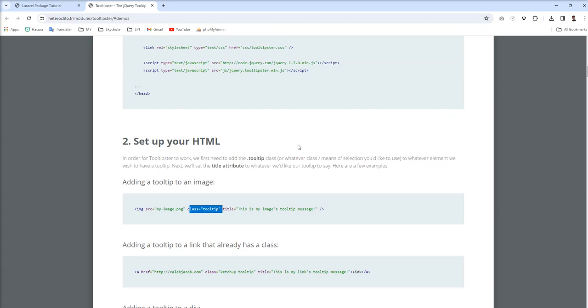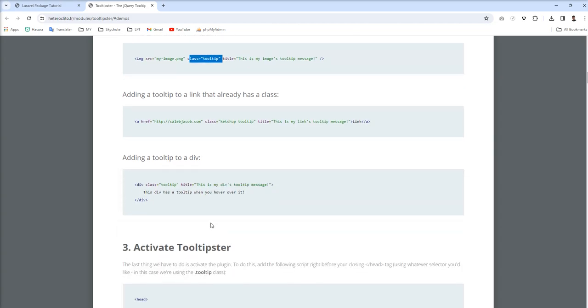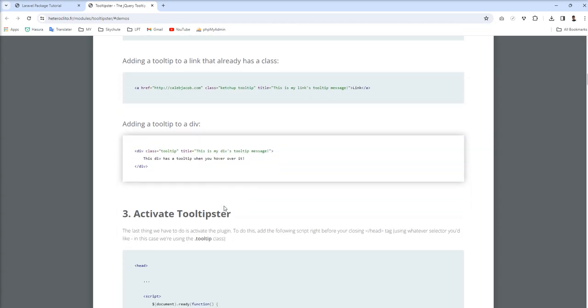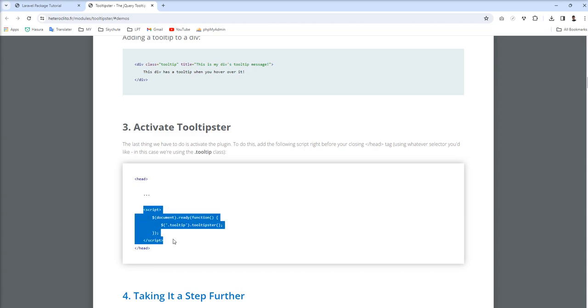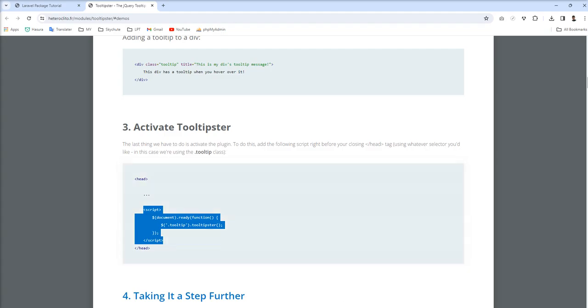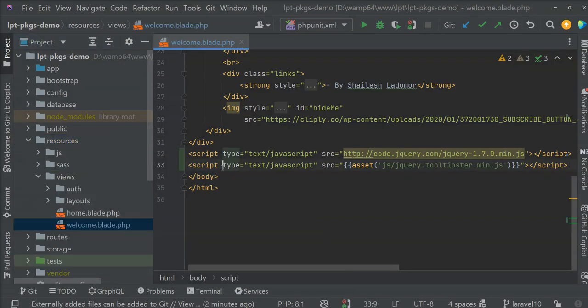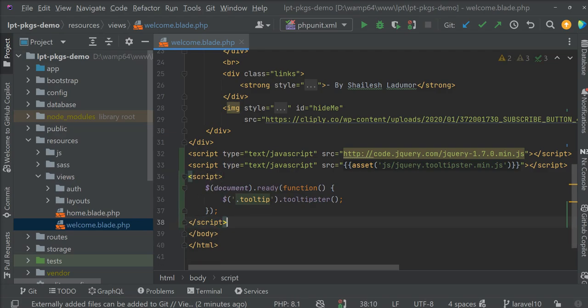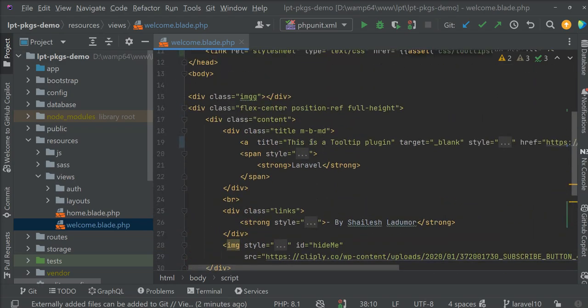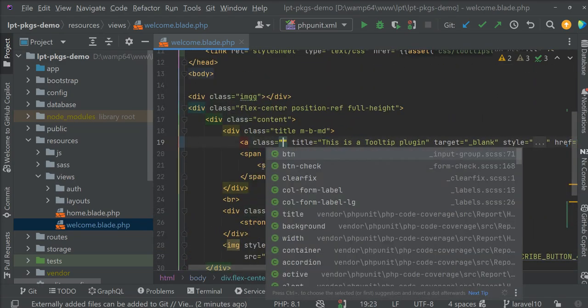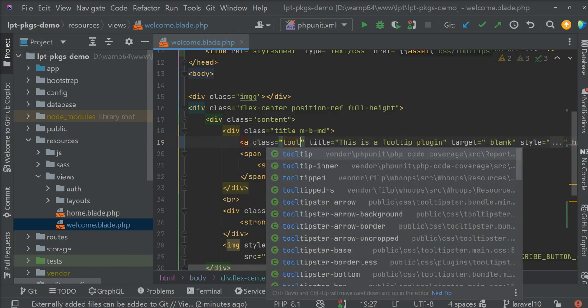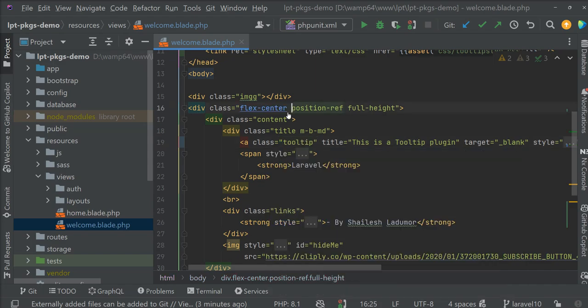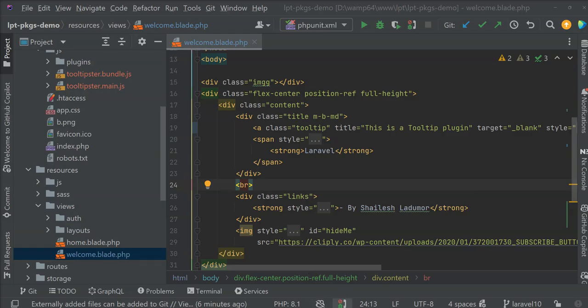Then let's see simple thing, set up your HTML adding tooltip in image. You can see different examples given here. But we need to activate tooltipster with this script. Let's copy this script and just put after this script. And now we can specify class here tooltip. And now let's refresh.